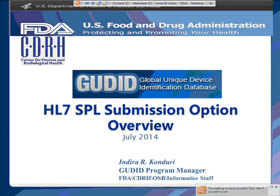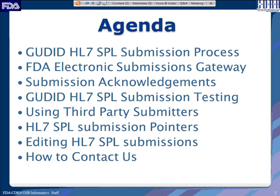Welcome to the GoodID HL7 SPL Submission Option Overview Training Module. This training module will talk about HL7 SPL submission options for the Global Unique Device Identification Database. My name is Indira Condori, I am the Program Manager for the Global Unique Device Identification Database. This is not going to be a technical training module — it is purely a process overview of submitting via the HL7 SPL option to GoodID.